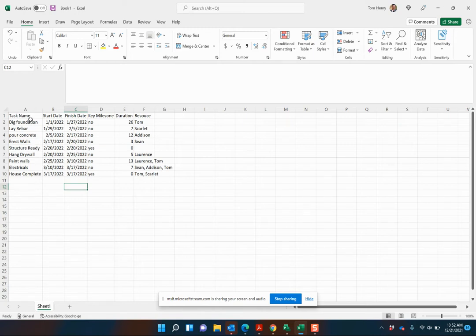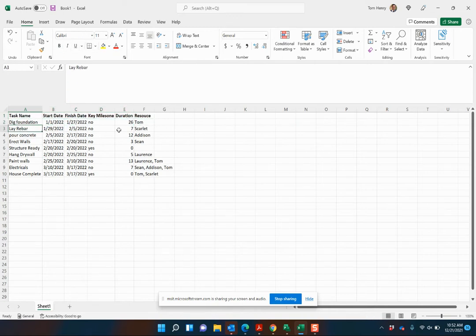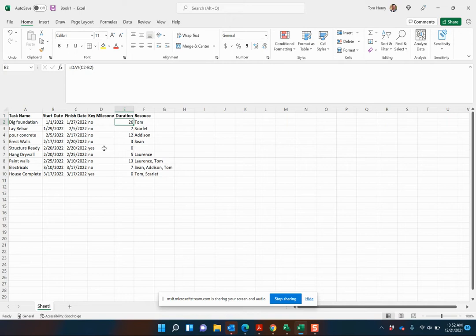We can see here we've got our task names, start dates, finish dates. This is a pretty comprehensive workbook. You can see the calculated duration based on the start and finish dates here. We've got milestones being flagged, who's working on it, et cetera.